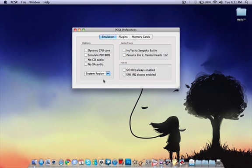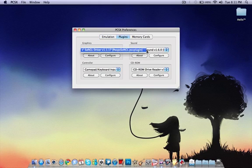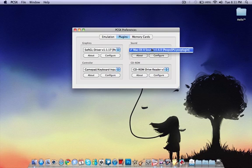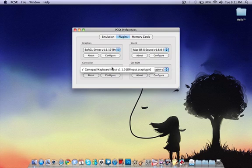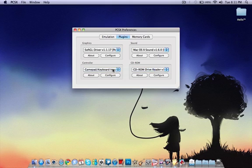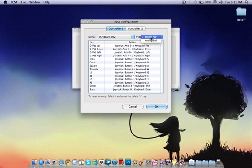That's the region, auto-detect, everything else needs to be fine. All this is the same, nothing's changed here. Gamepad, remember, it needs to be digital pad, not analog.